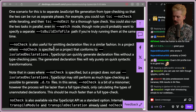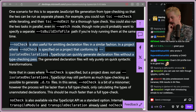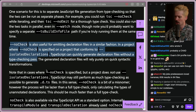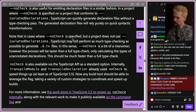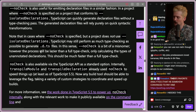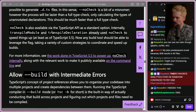In a project where no check is specified that conforms to isolated declarations, TypeScript can quickly generate declaration files without a type checking pass — this for mono repo users is going to be huge. Note that if isolated declarations is not used, TypeScript may still perform as much type checking as possible to generate the DTS files, so no check is a bit of a misnomer. However, the process will still be lazier than a full type check, only calculating the types of unannotated declarations. No check is also available via the TypeScript API, and internally transpile modules and transpile declaration already used no check to speed things up.